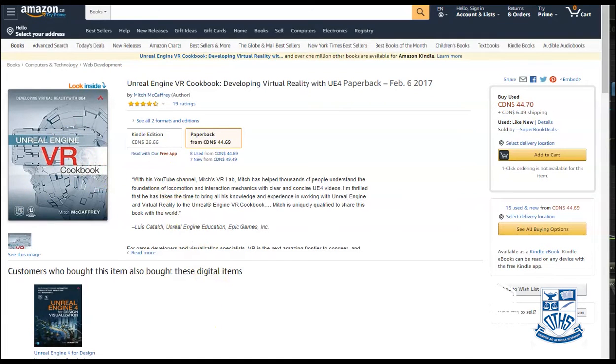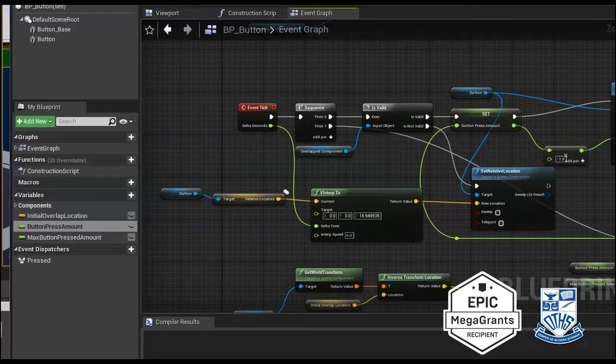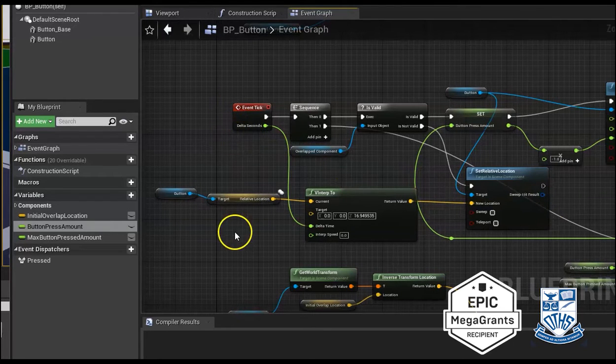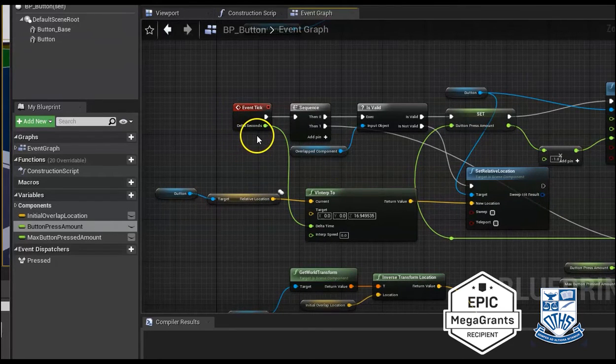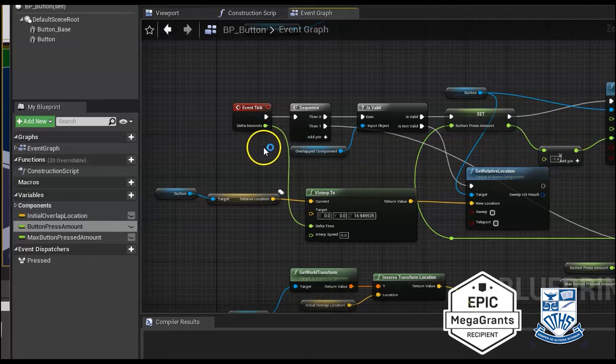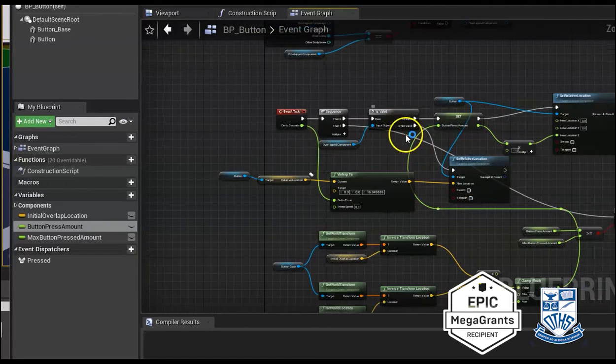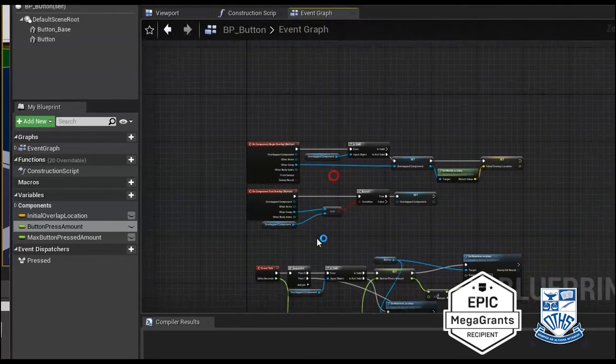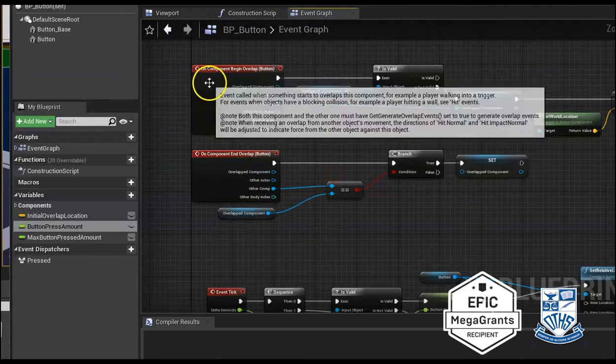For example, we created this button that allows us to trigger events when we press it, and we were able to get the code from there. So basically on that begin overlap, the static mesh...